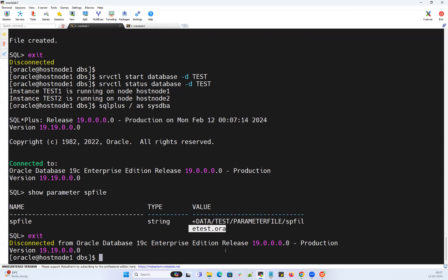That's a quick intro about how you can create an SP file from a P file, or a P file from an SP file, and how you can push your SP file into your ASM disk group or create your SP file in ASM using a dummy P file. That's a quick demo about playing around with SP files and P files for your RAC database. We'll connect on our next session with one more demo — thank you.